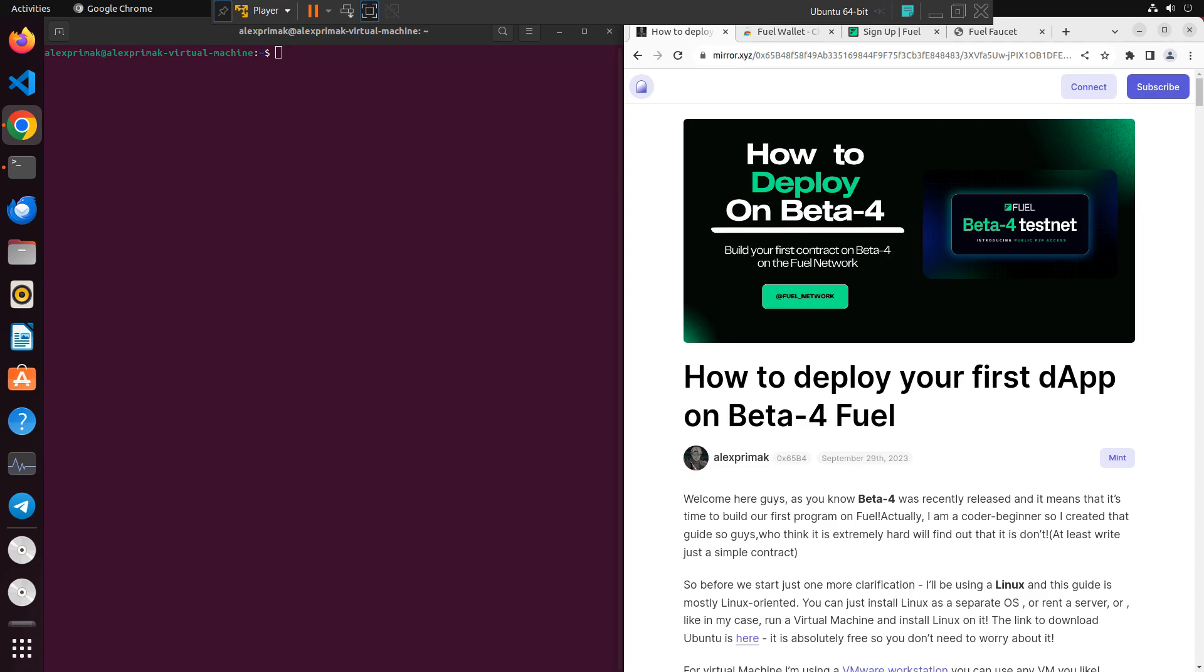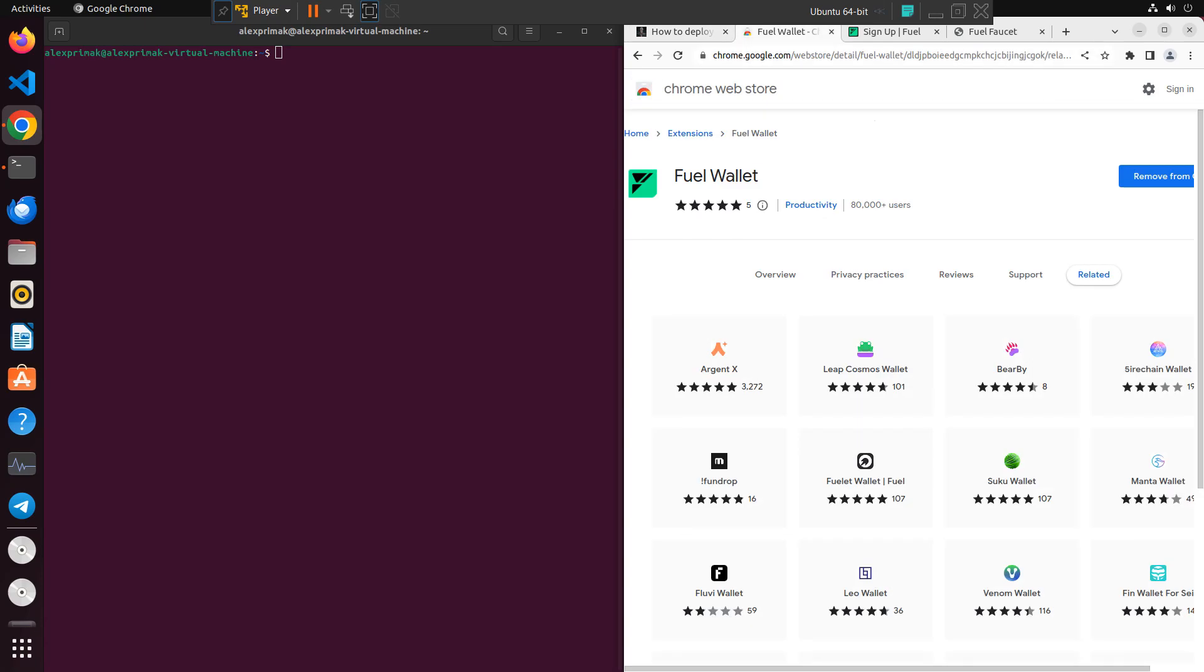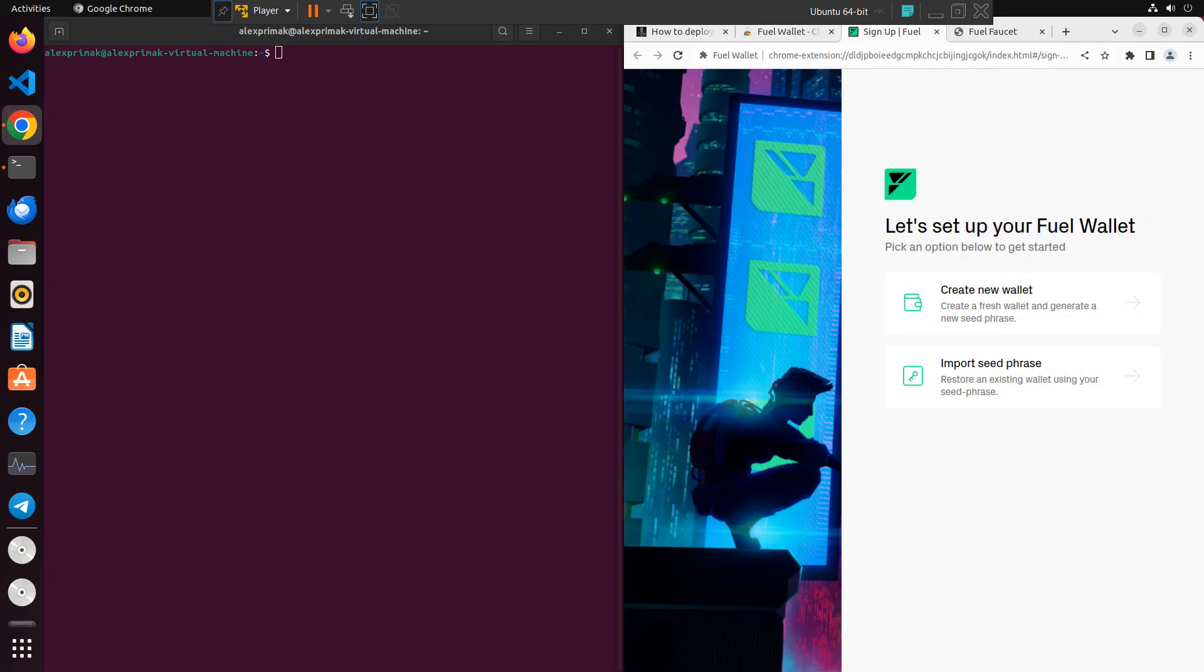I believe it takes 10-15 minutes, no longer. All you need is just my guide, it will be down below this video and all useful links will be down below. So you need first of all my guide, also you'll need a Fuel wallet and faucet for test tokens.